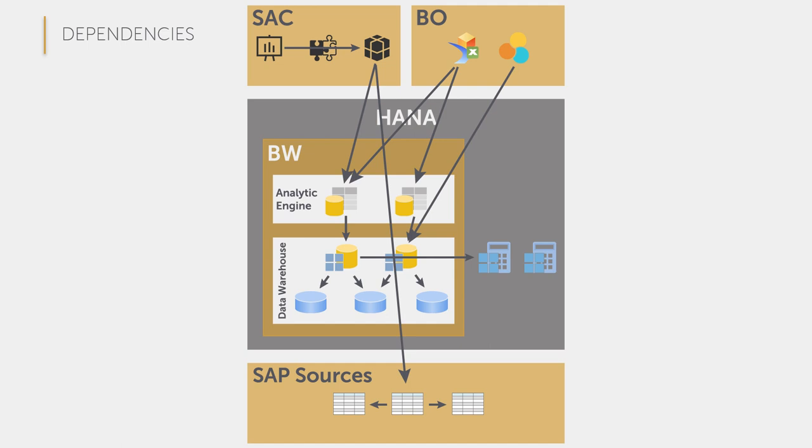So, we see dependencies between the objects within the systems but also across system dependencies. These dependencies are not comprehensible with the SAP standard functions. This is where the SystemScout comes into play to bring transparency.